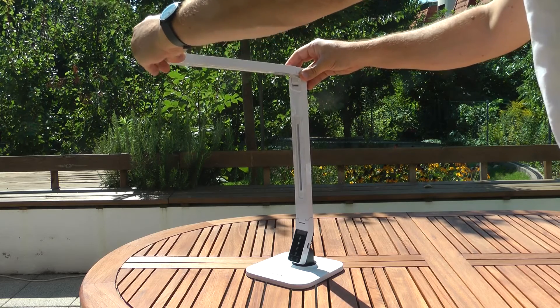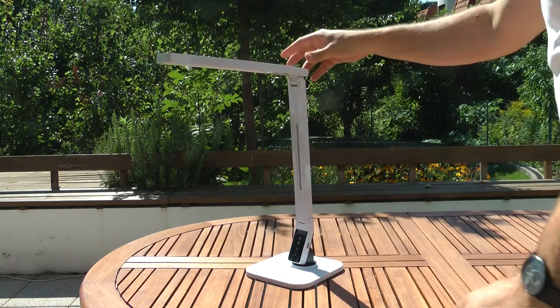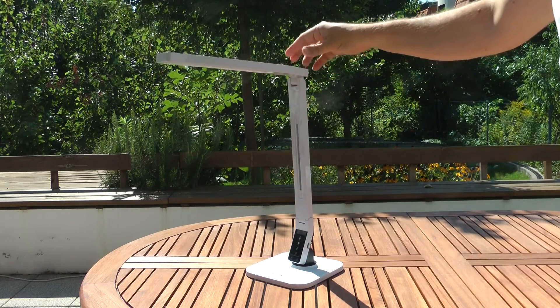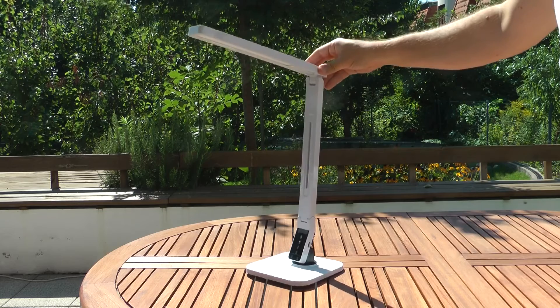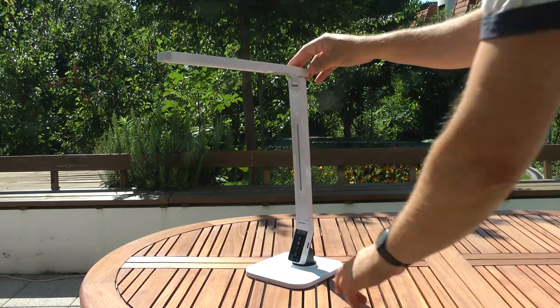The lamp head also rotates 90 degrees left and right. Just watch the video and you get the idea.